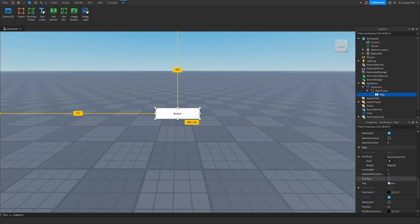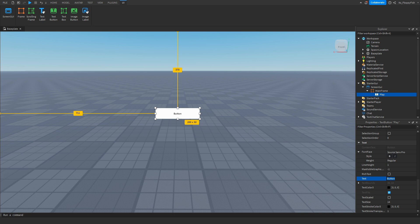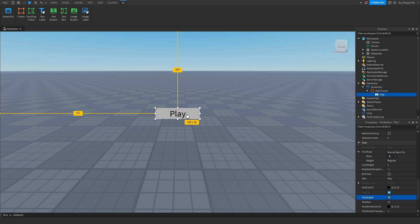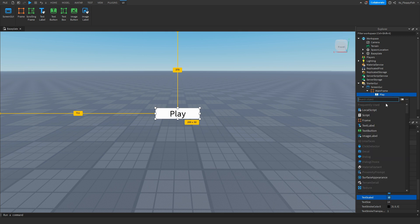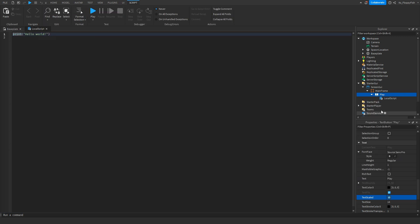Adjust the text and text properties — you can change the font color, enable TextScaled, whatever you want. For this tutorial I'm just going to leave it as is. Now that you've made the play button, insert a LocalScript inside it. We don't need this LocalScript currently so just close it.